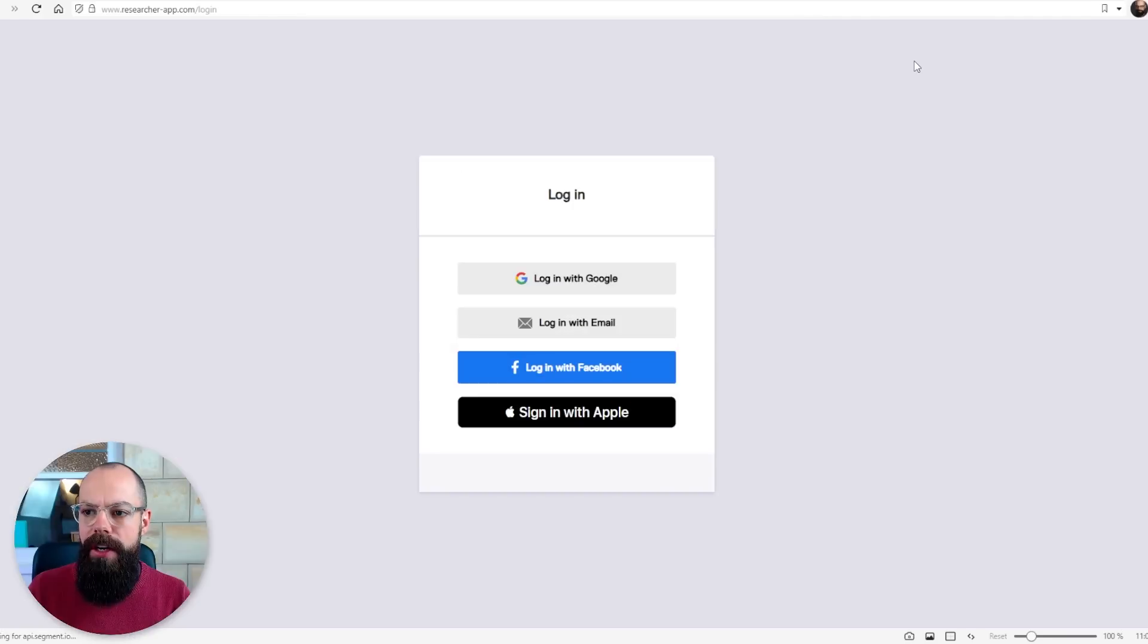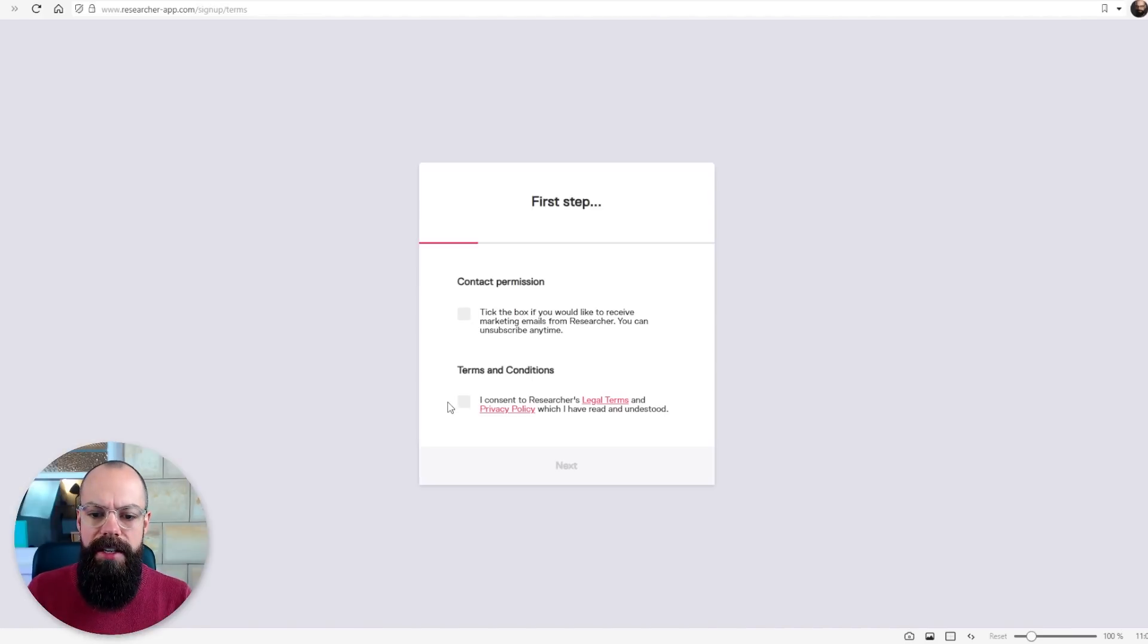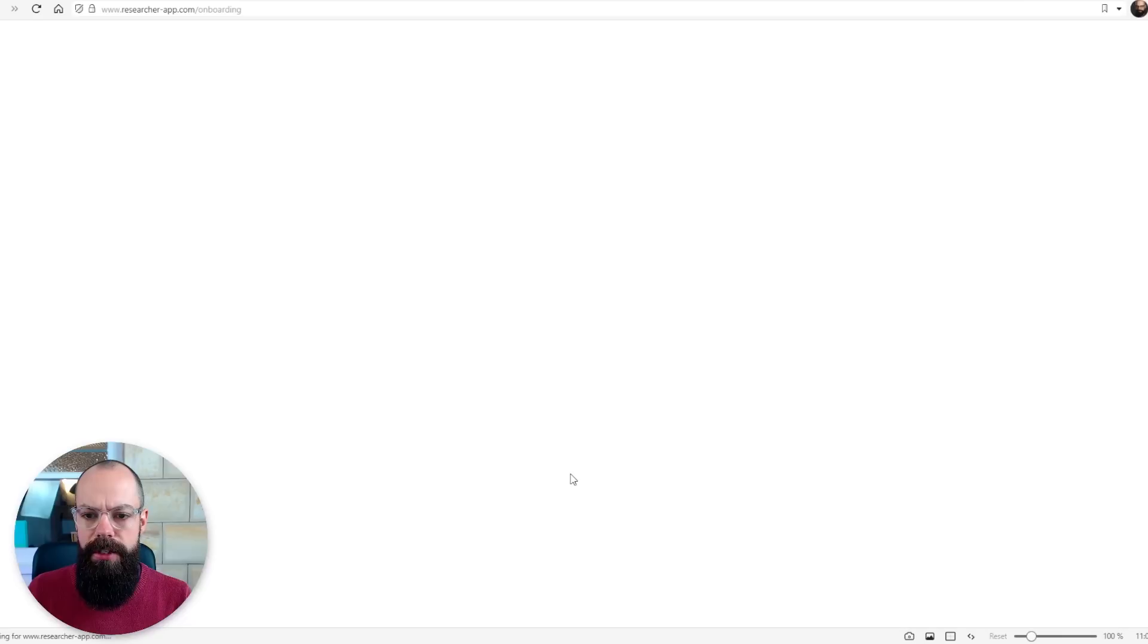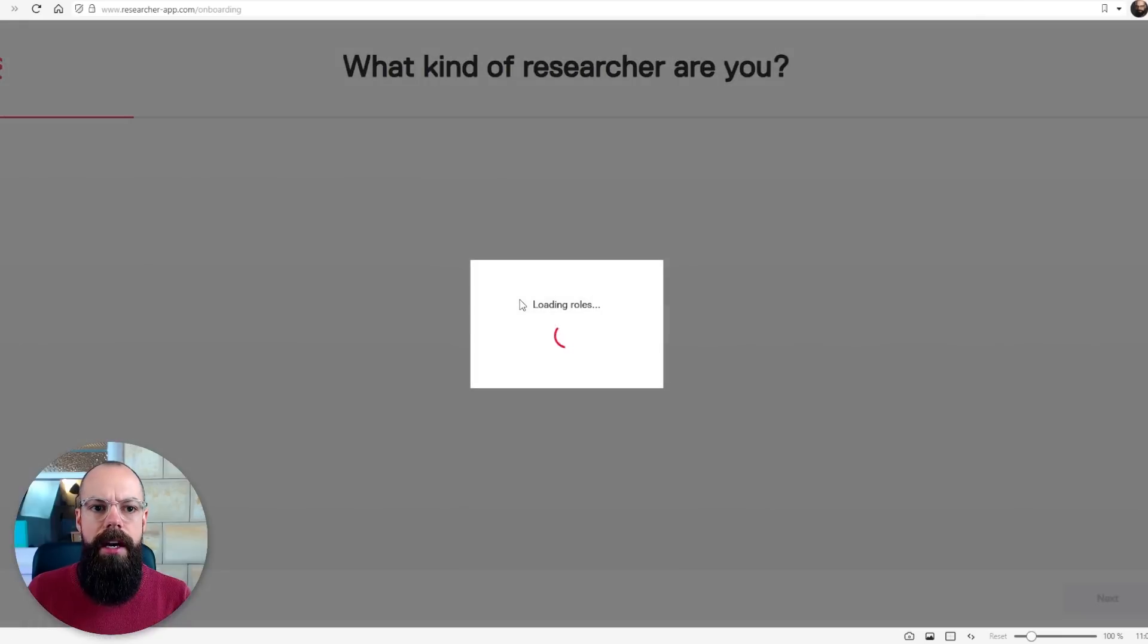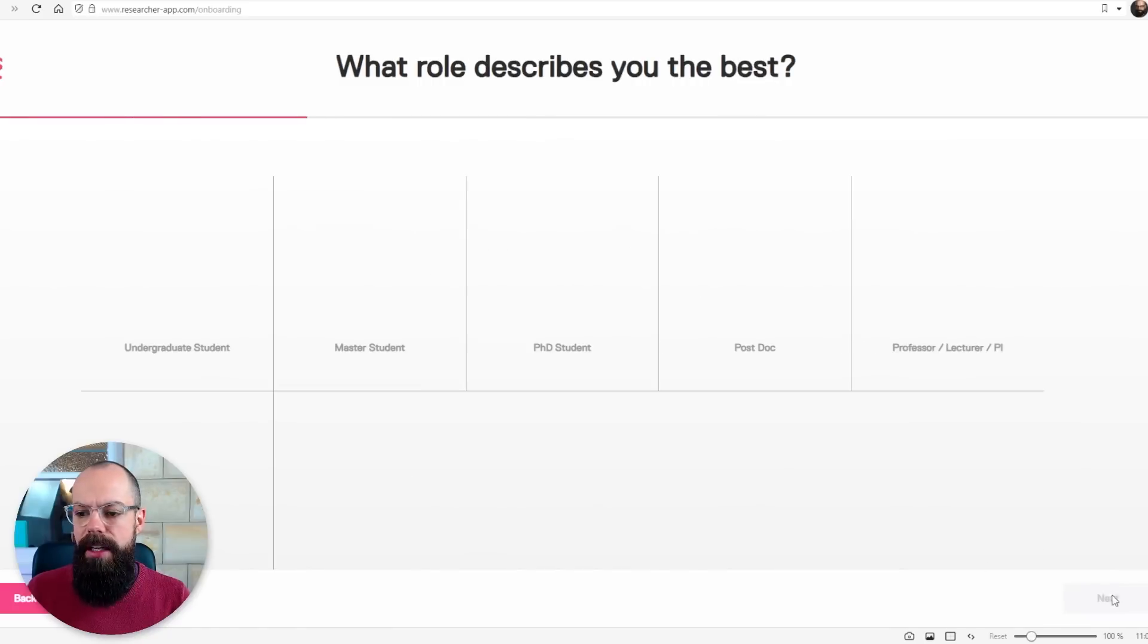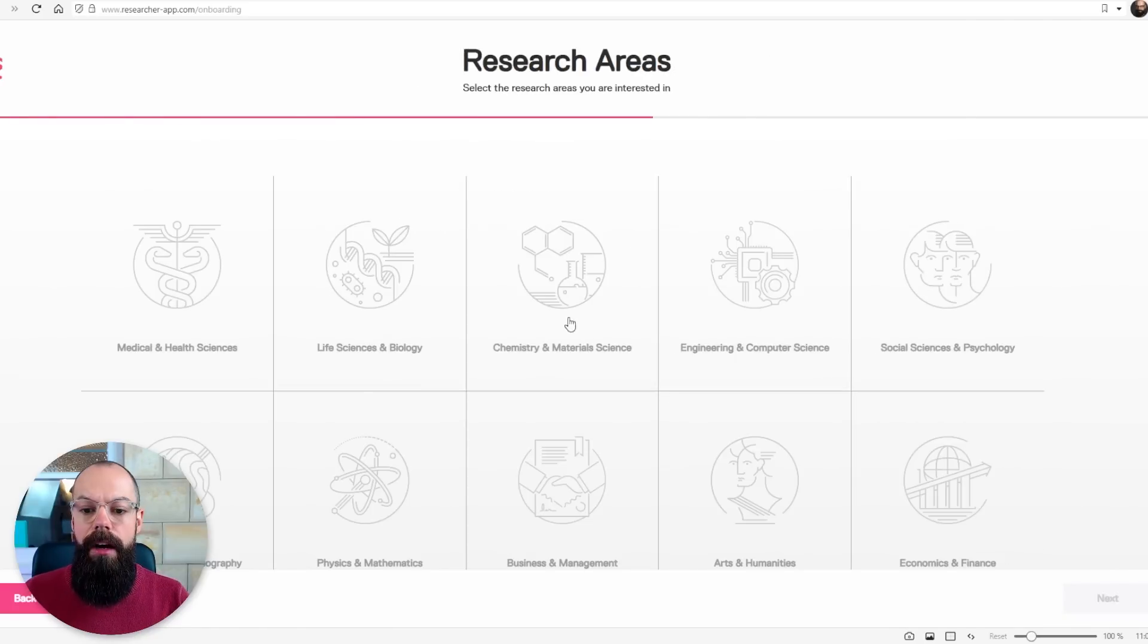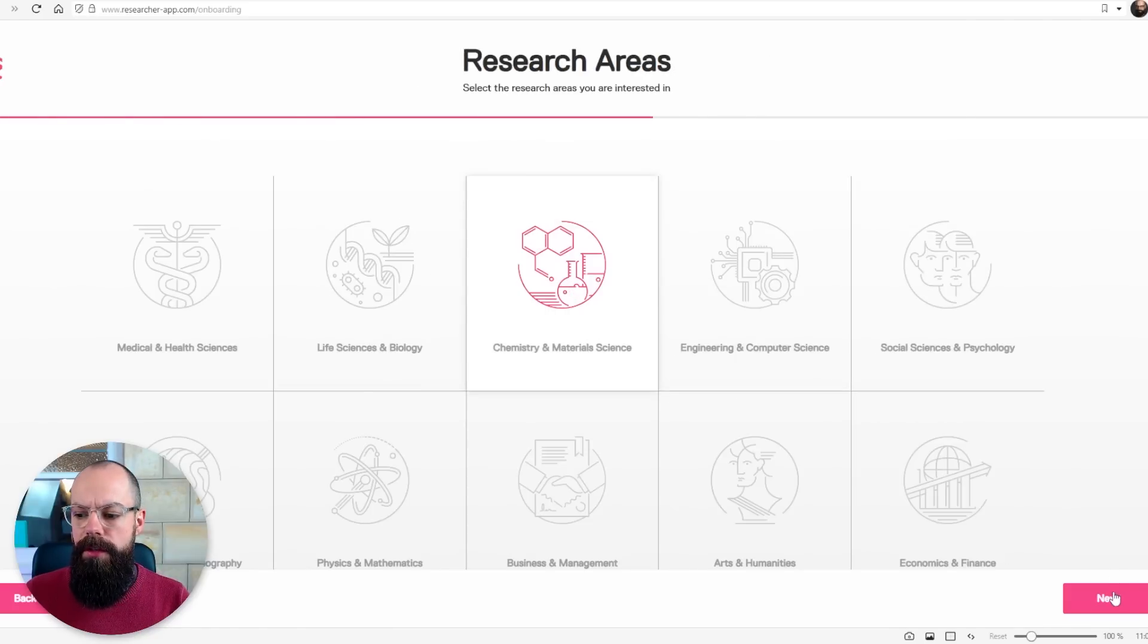So if I log in at the top here, you can see that you go through all of the normal sort of stuff. But the one thing that I like about it is you get this onboarding. So let's just say I'm an academic, I'm a postdoc.